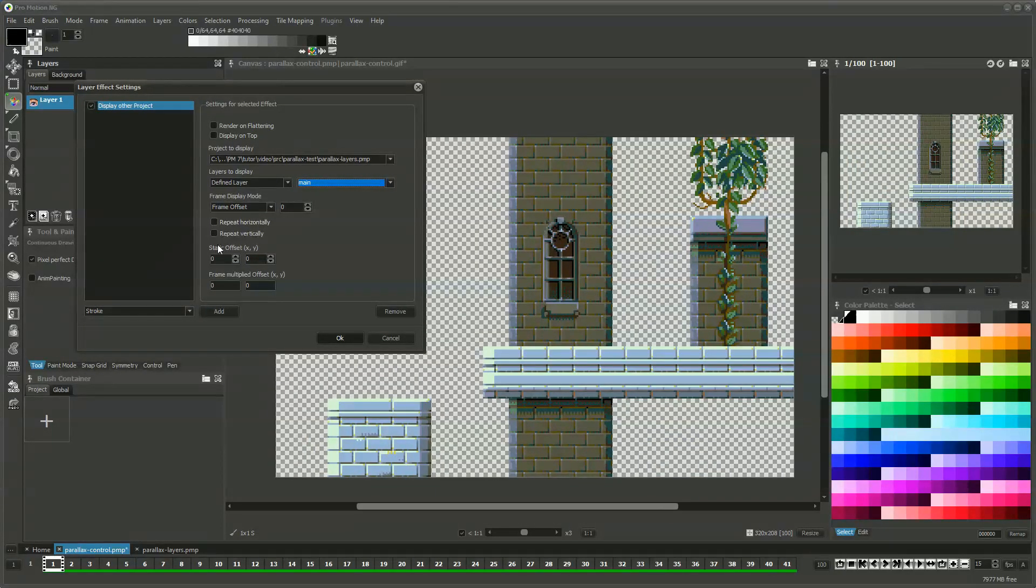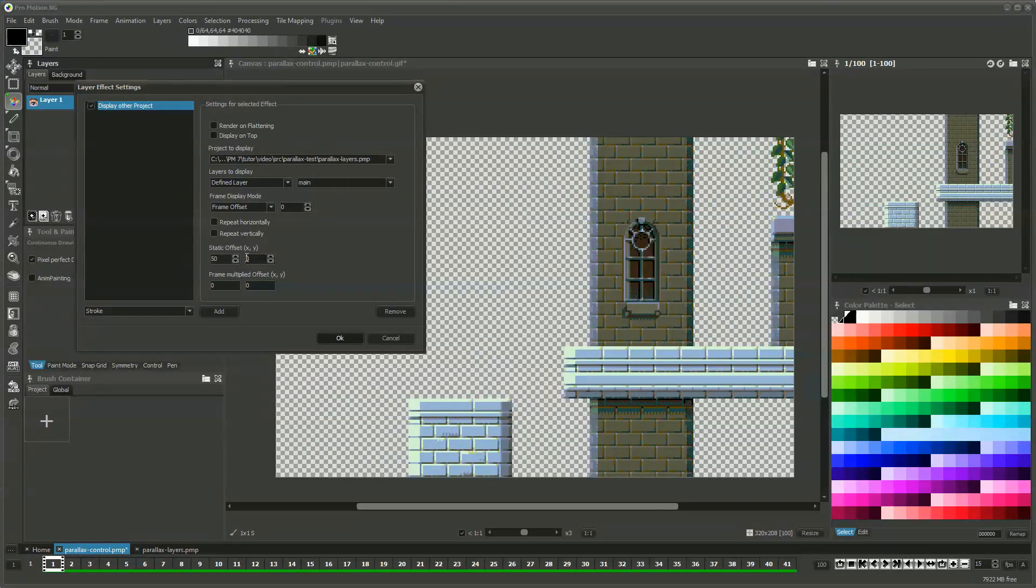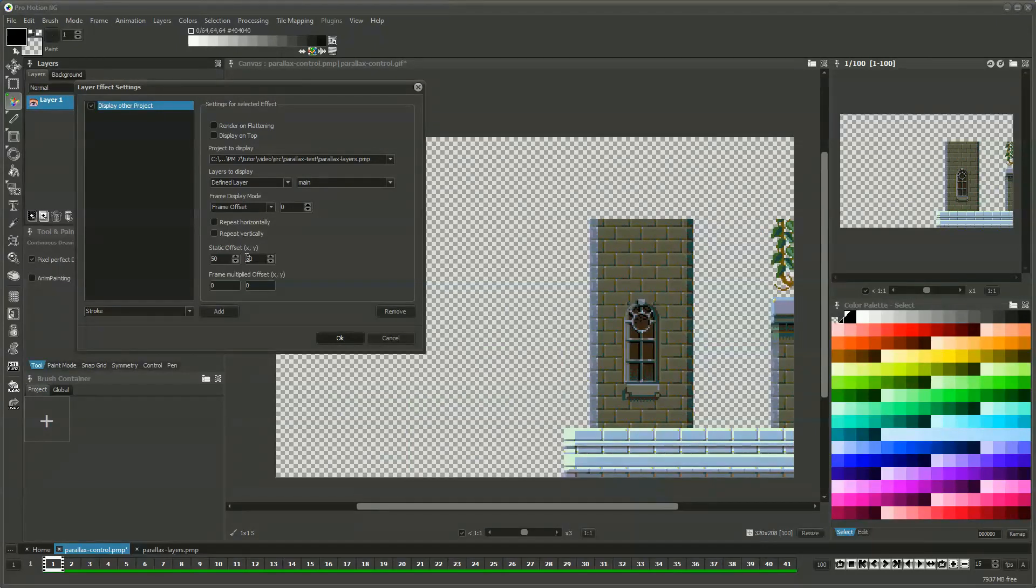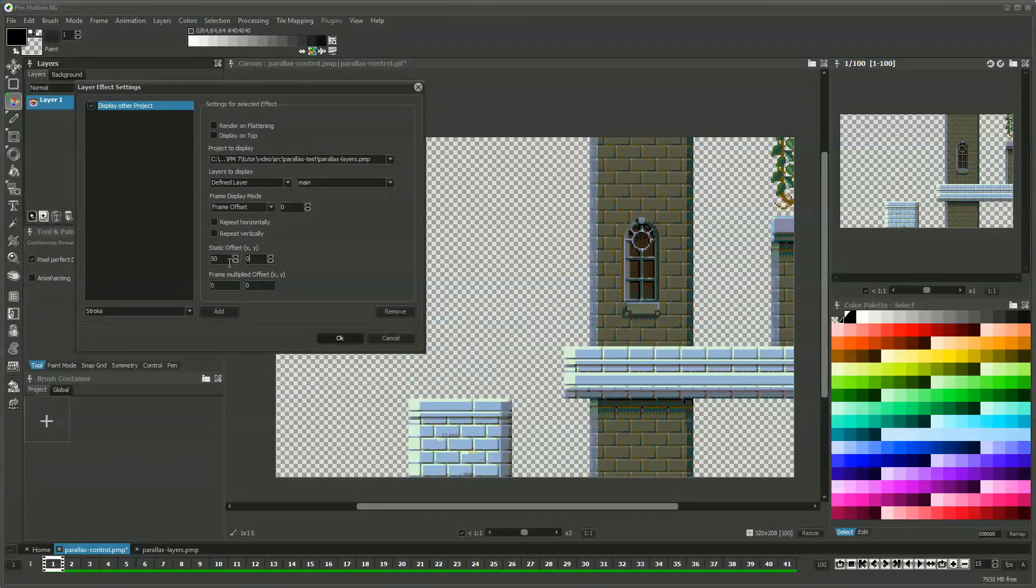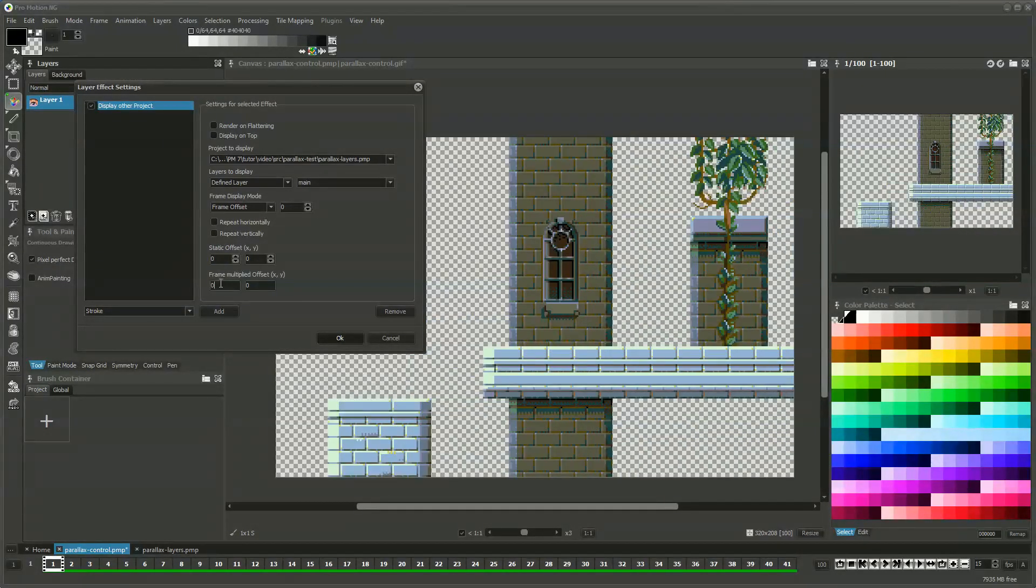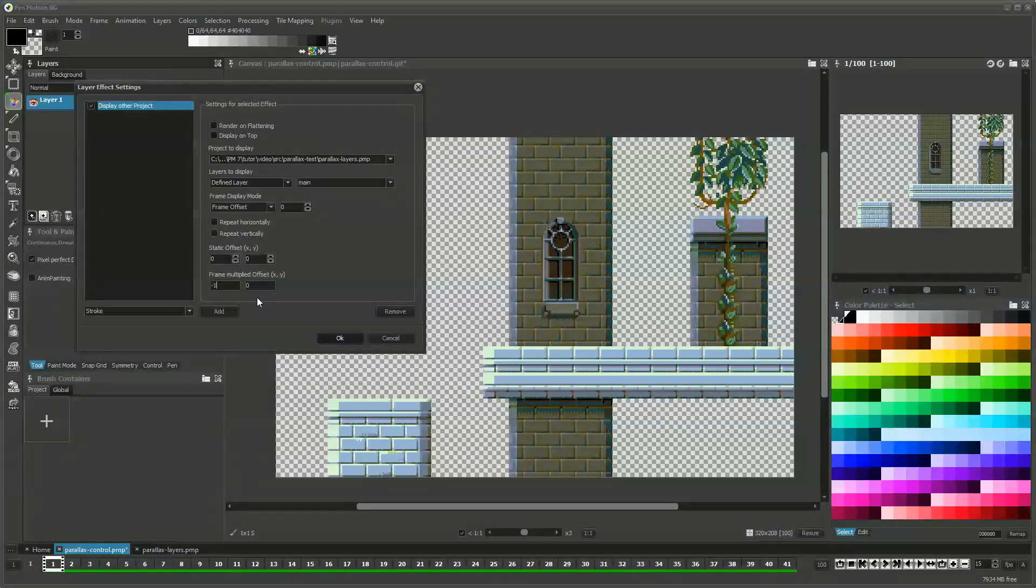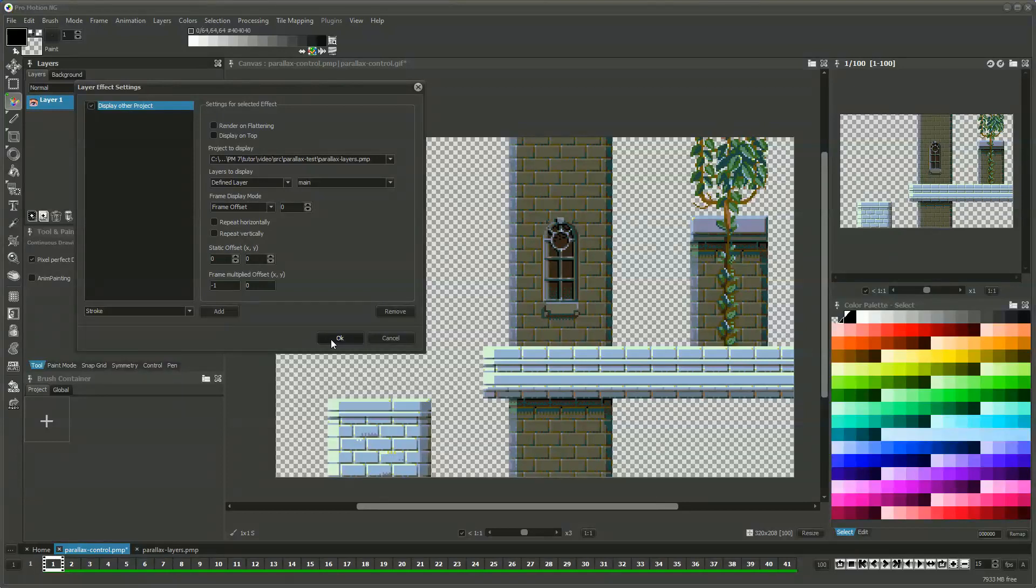The layer effect has a couple of options like displaying the contents at a different offset. There are static offsets but there is also a way to define an offset that depends on the frame number of the current project. This value is actually a factor and we define that the X offset should calculate from negative 1 multiplied with the current frame number.